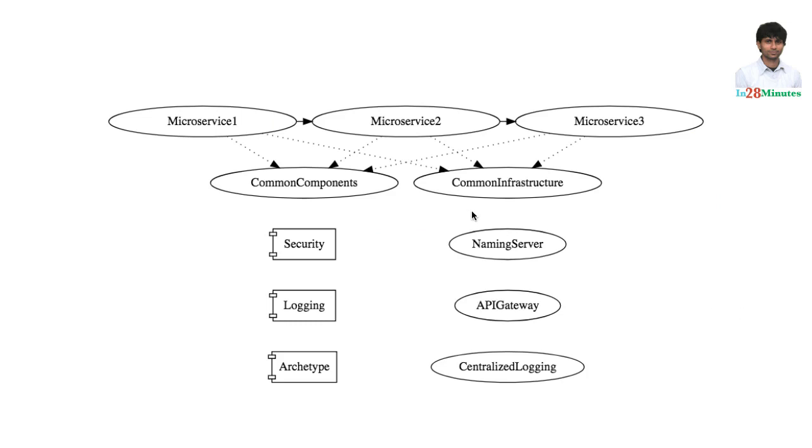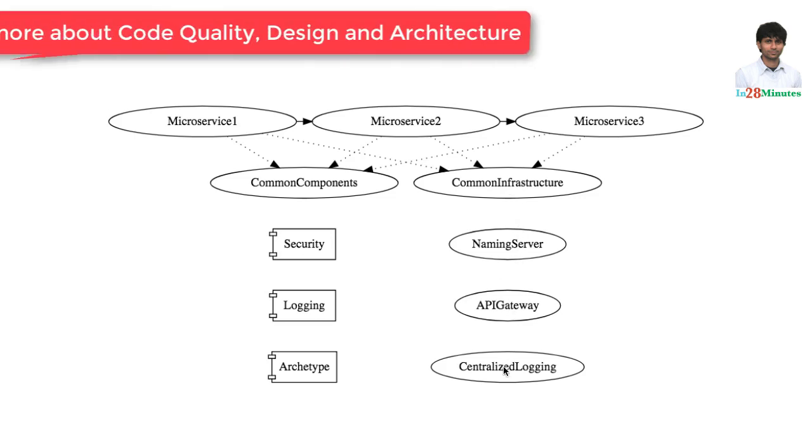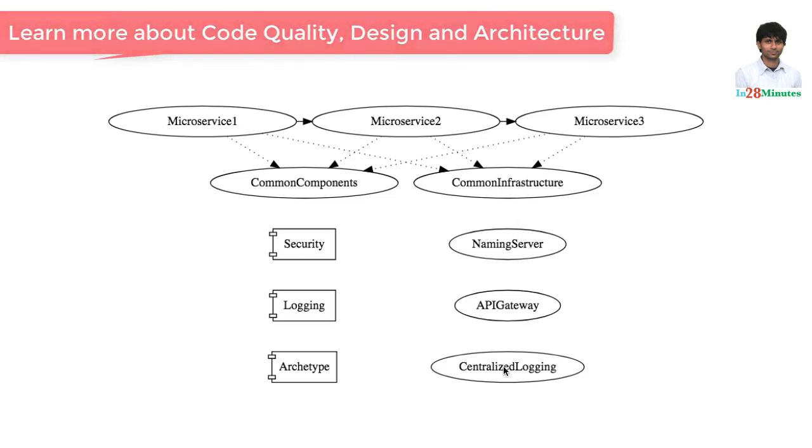In this picture, you can see that we have multiple microservices: Microservice 1, 2, 3. There are a set of common components to handle security, logging, archetypes and things like that. And you have common infrastructure as well. You have naming servers, API gateways, centralized logging, etc.